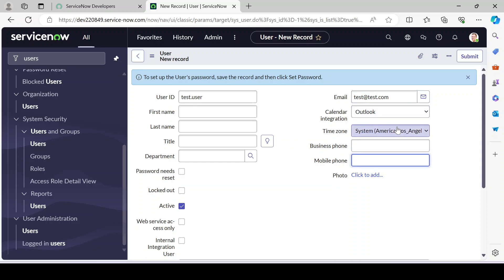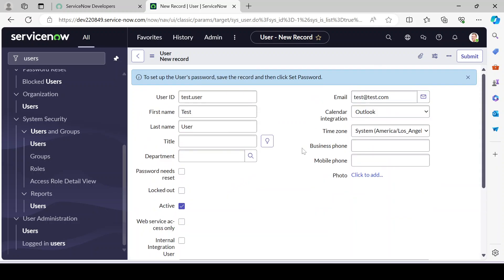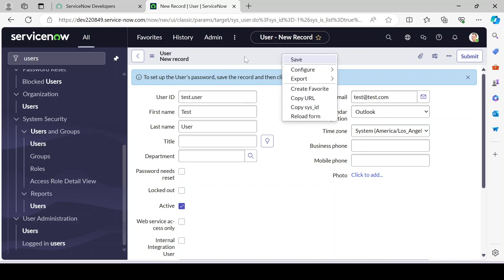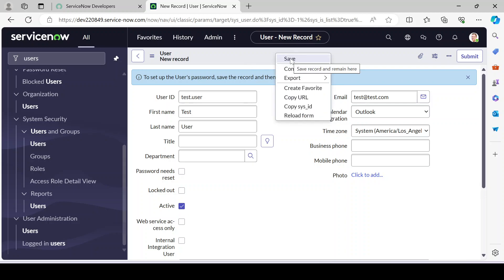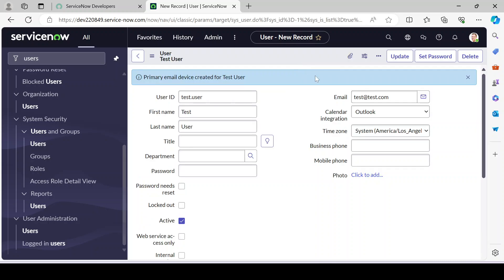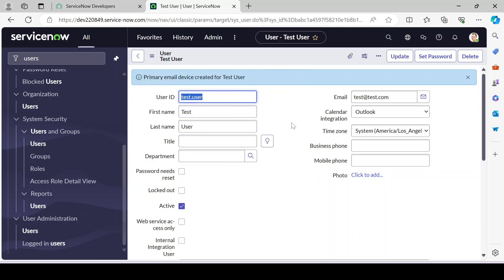You also need to provide the time zone, first name, last name, and department. Once done, you can click Submit, but as a developer I prefer to right-click on the header and click Save. The difference between Save and Submit I'll discuss in an upcoming video. After clicking Save, the user gets created.